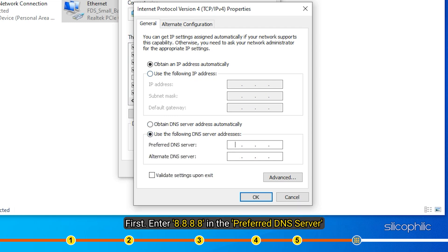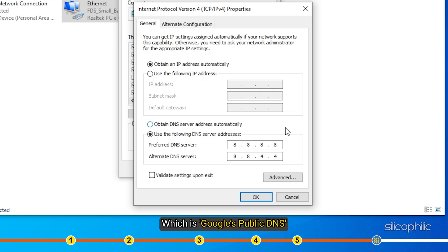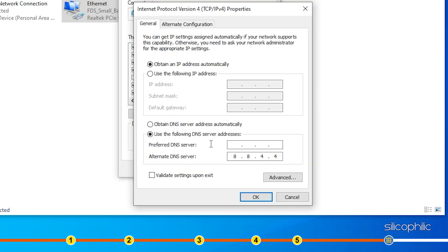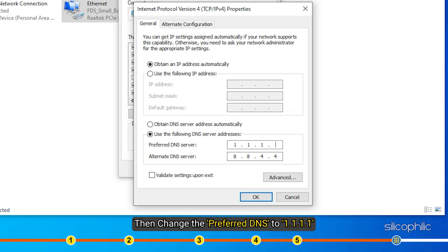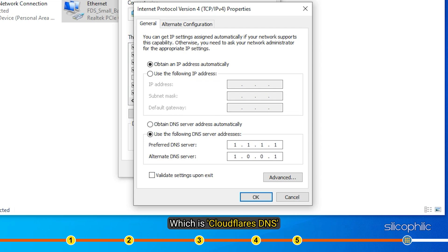First enter 8.8.8.8 in the Preferred DNS server and 8.8.4.4 in the Alternate DNS server section, which is Google's public DNS. Click on OK and check if the game is running with lower ping. If not, then change the Preferred DNS to 1.1.1.1 and alternate DNS to 1.0.0.1, which is Cloudflare's DNS.